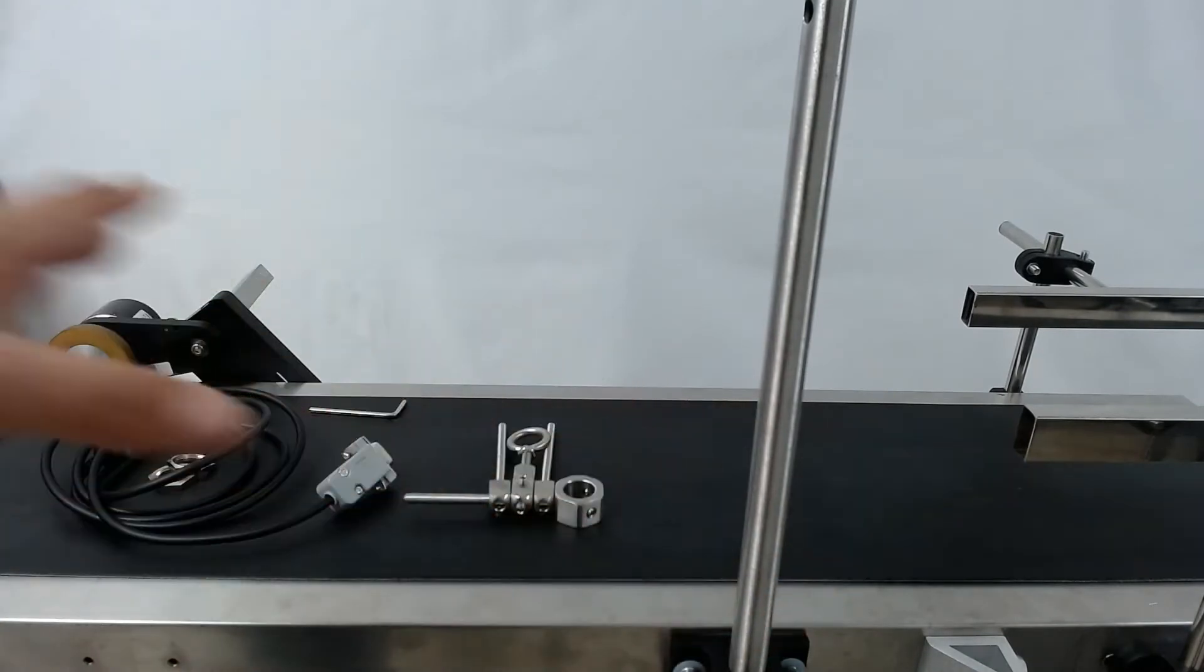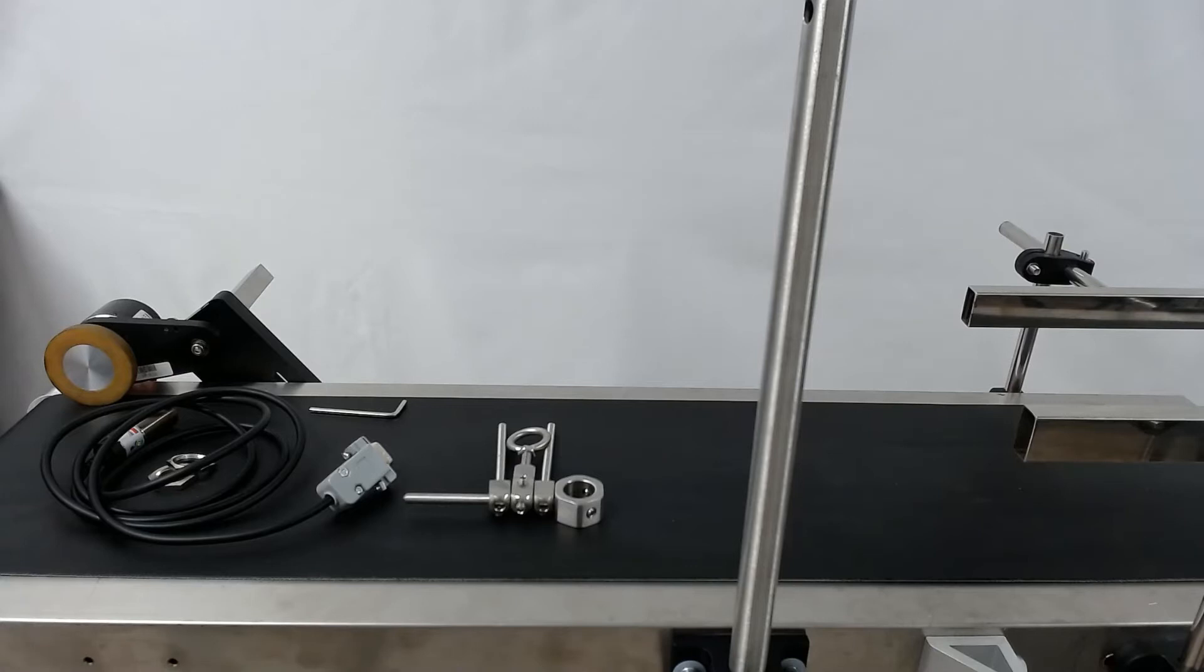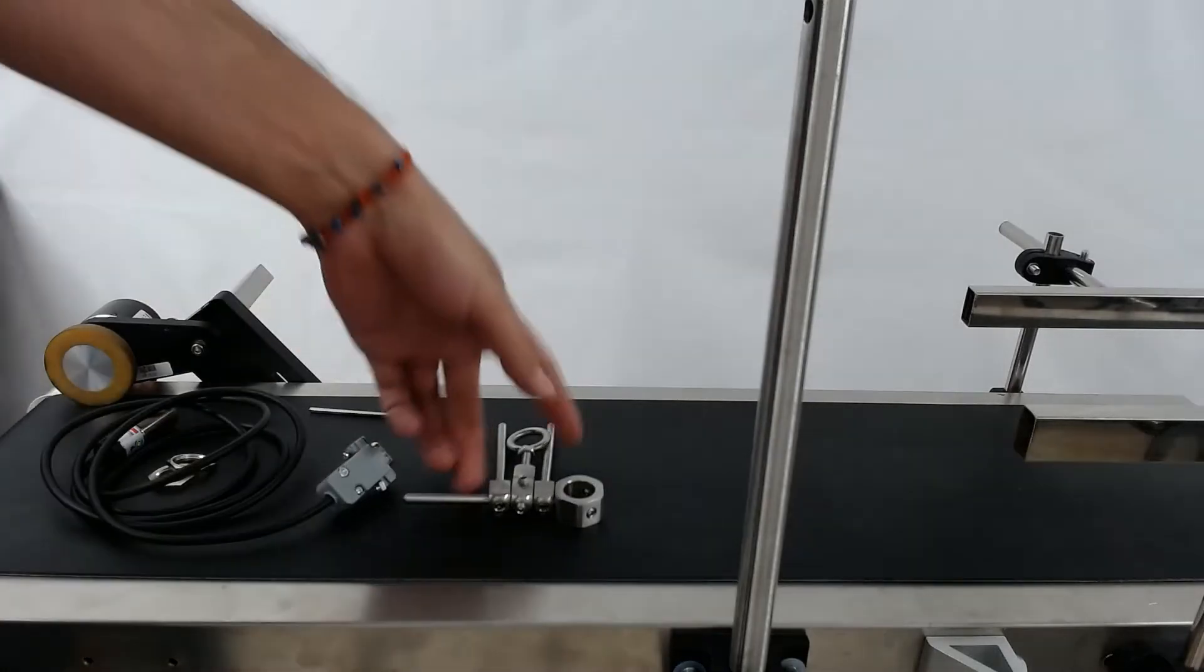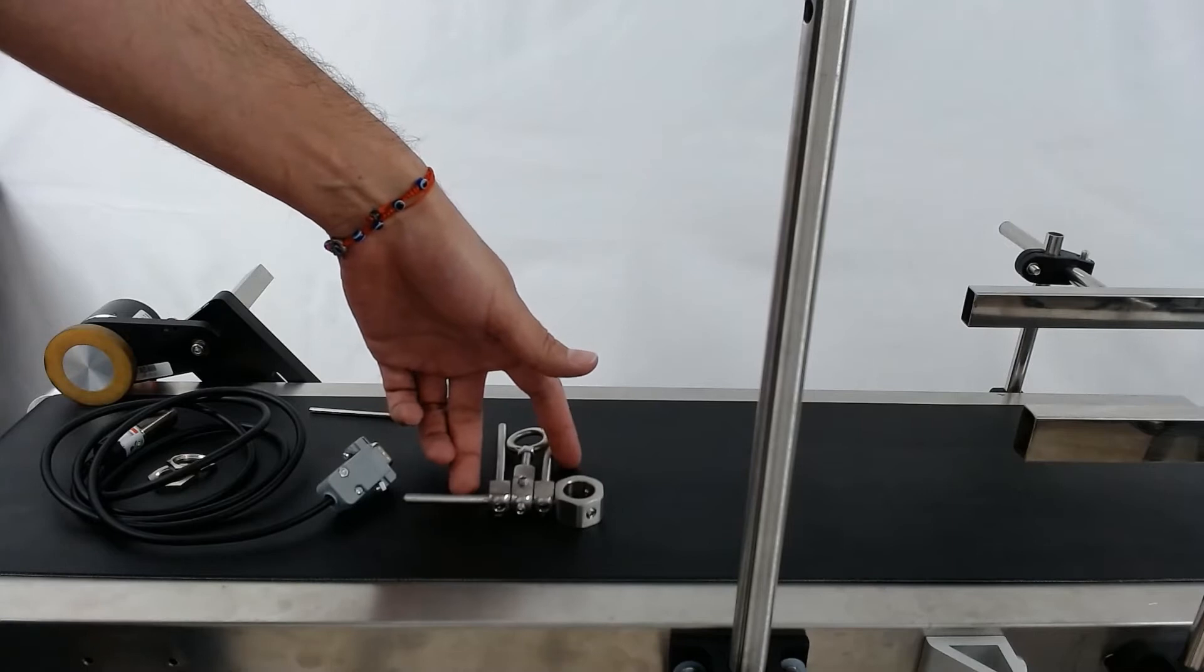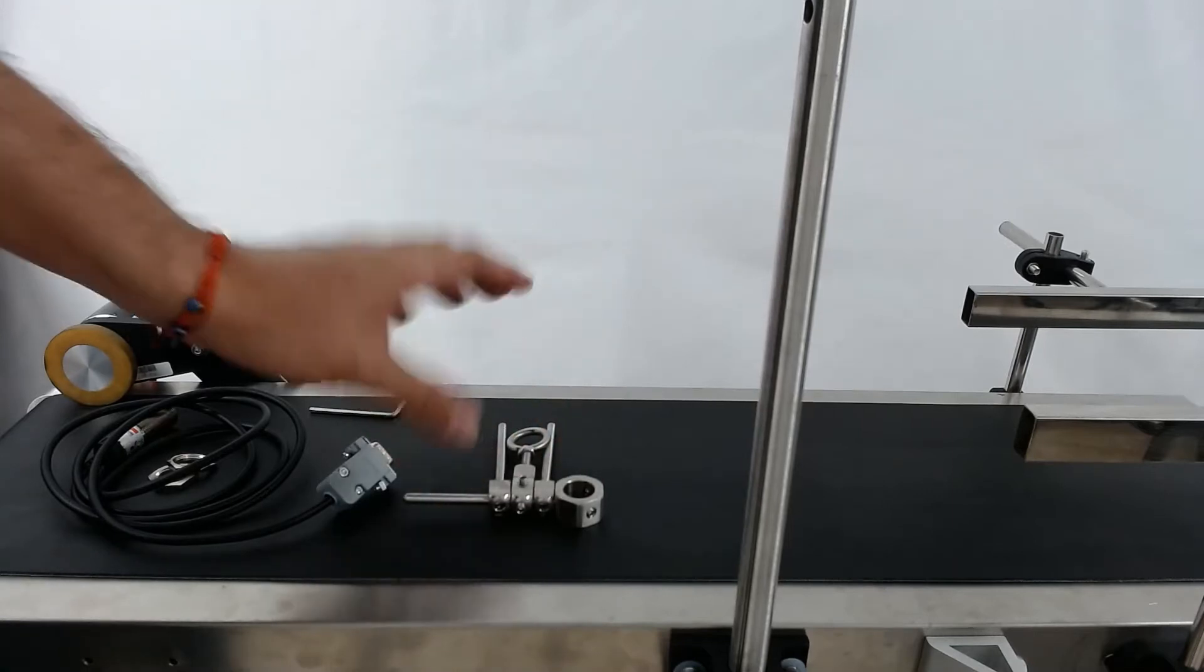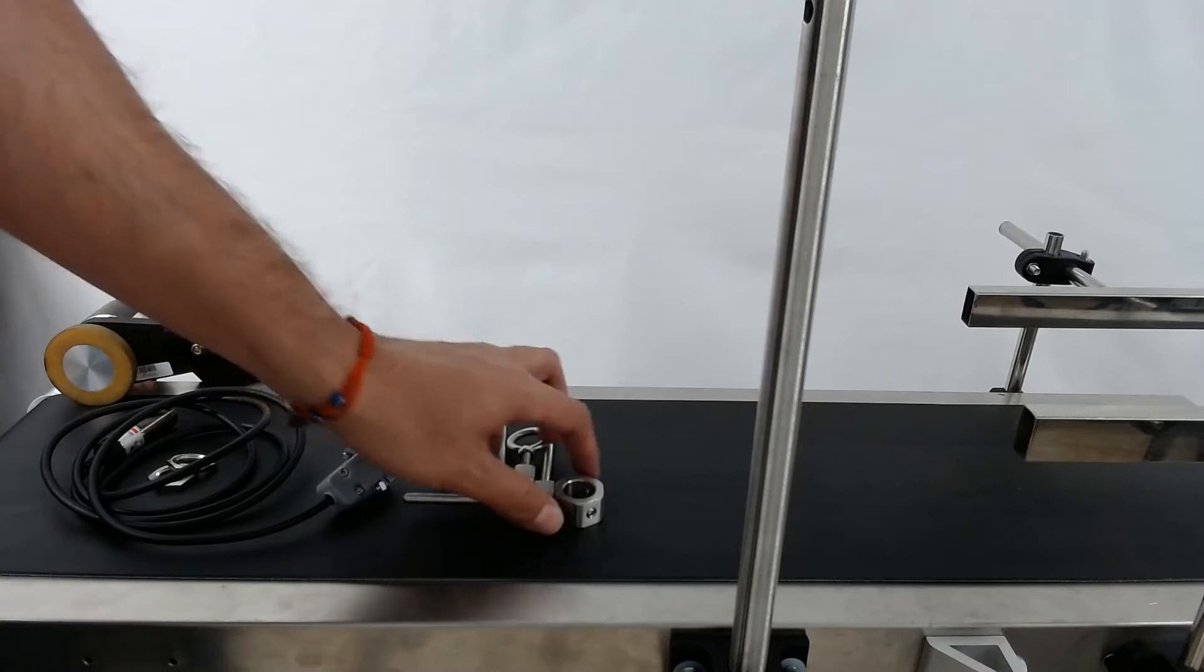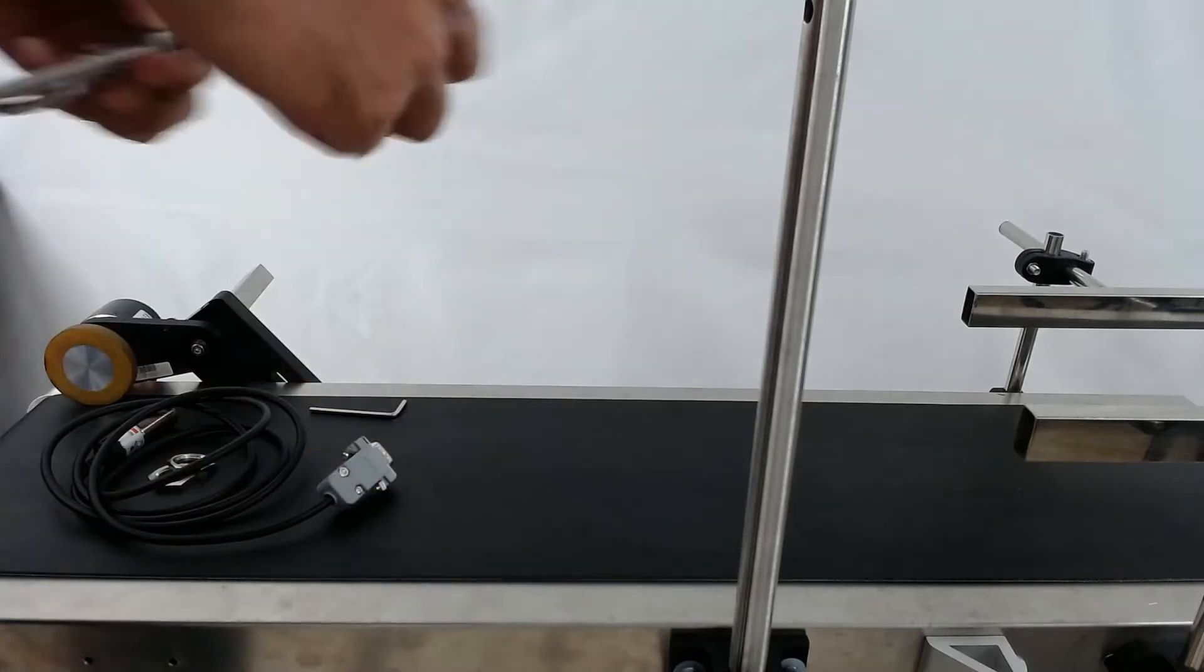So I'm going to show you a couple different ways to set this photo eye up because you're not limited to just one way. You'll see here I have the kit that comes in to mount your photo eye, and you don't need to use all of these pieces. You can use as few or as many as you want to get the right setup.